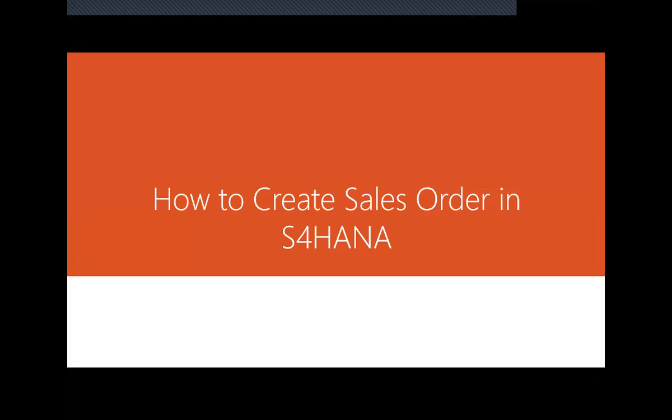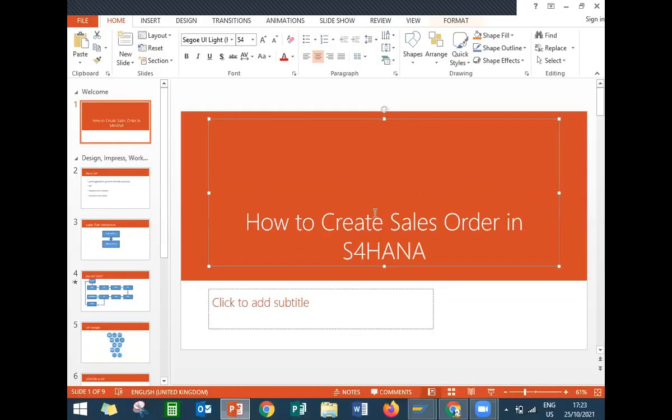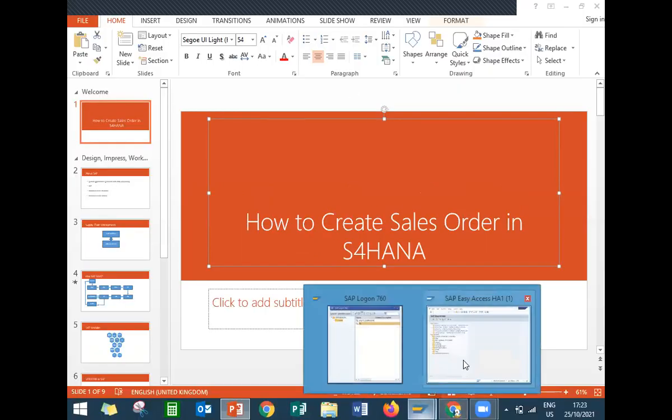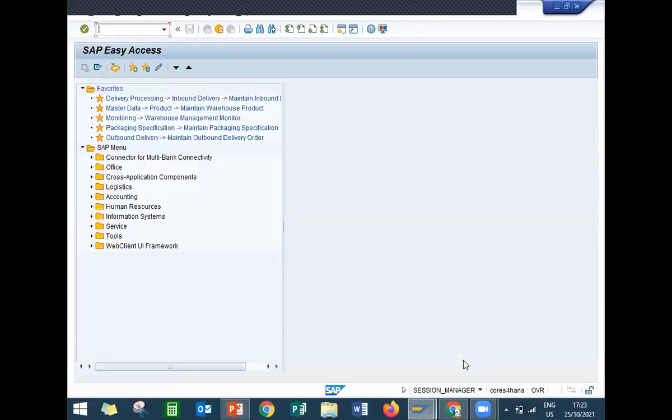Hello everybody, today I'm going to show how to create a sales order in S4 HANA. Let's go to the live system. This is my live system, S4 HANA system.